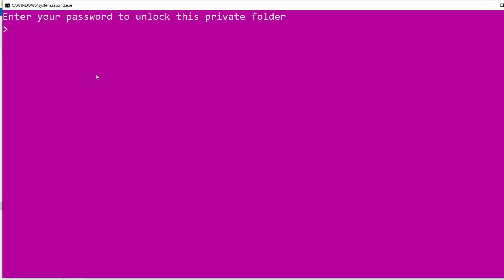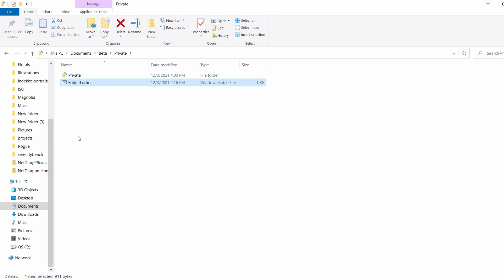It asks for my password. Enter your password to unlock this private folder. My password is password123. When I enter the password, it opens the private folder.